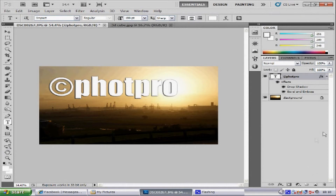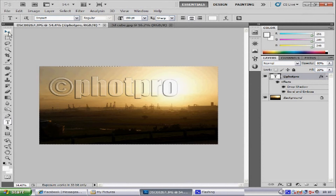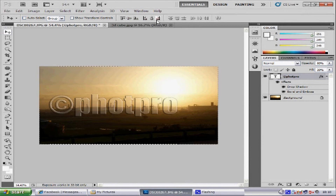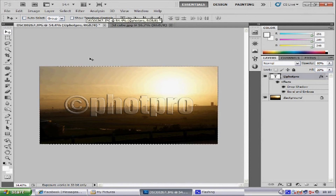It looks pretty good at the moment. But we are going to bring the fill down to 20% and the opacity to 80%. Now that looks pretty good — it is tied in with everything. Now we want to go to Select and Select All, then click the move tool. You will see alignment options at the top — you can change where you want the watermark. I am going to have mine in the middle, because then it overlaps the detail and makes it harder for someone to copy your image. Then press Ctrl+D to deselect.